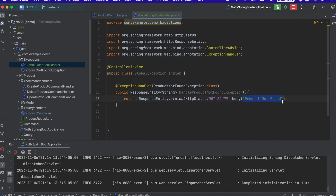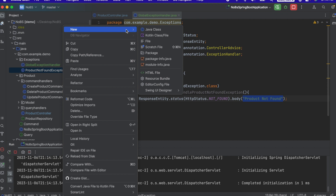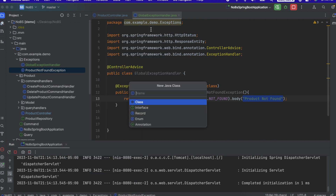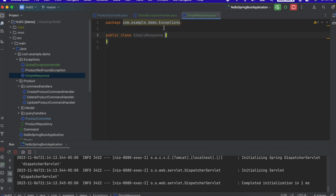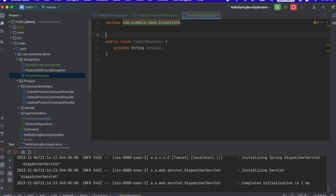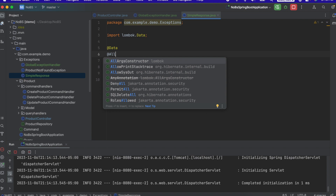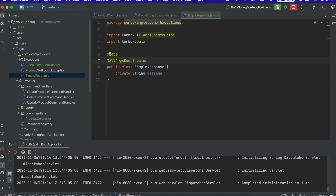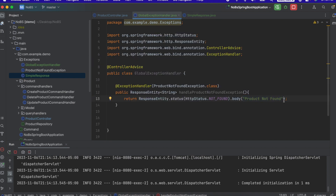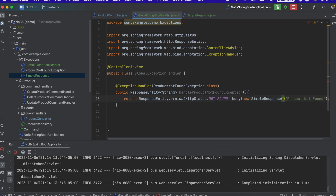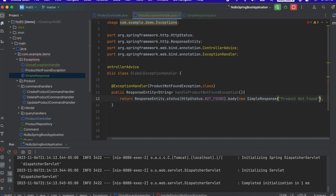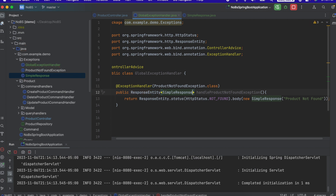Instead of the body being a simple string, we need to pass in a Java object. In our exceptions folder, I'll create a new Java class called SimpleResponse. It's going to have one field: private String message. I'll annotate it with @Data so we don't have to generate our getters and setters, and @AllArgsConstructor so in one line of code we can pass it in and create the object. Our body is going to be a new SimpleResponse passing in the string "product not found", and we need to change our return type from String to SimpleResponse.